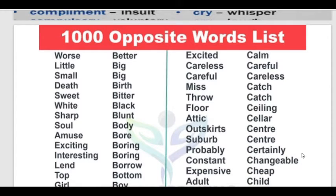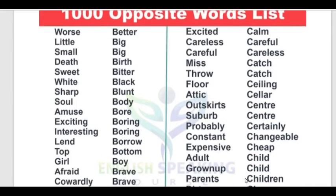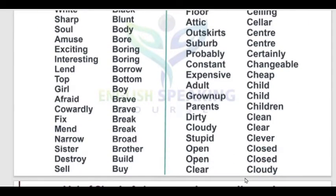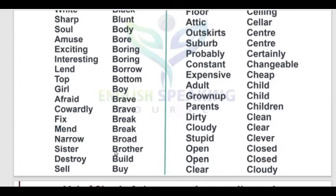More pairs: Outskirt – Center. Suburb – Center. Probably – Certainly. Constant – Changeable. Expensive – Cheap. Adult – Child. Grown-up – Child. Parents – Children. Dirty – Clean. Cloudy – Clear. Stupid – Clever. Open – Closed. Afraid – Brave. Fix – Break. Narrow – Broad. Sister – Brother. Destroy – Build. Sell – Buy.